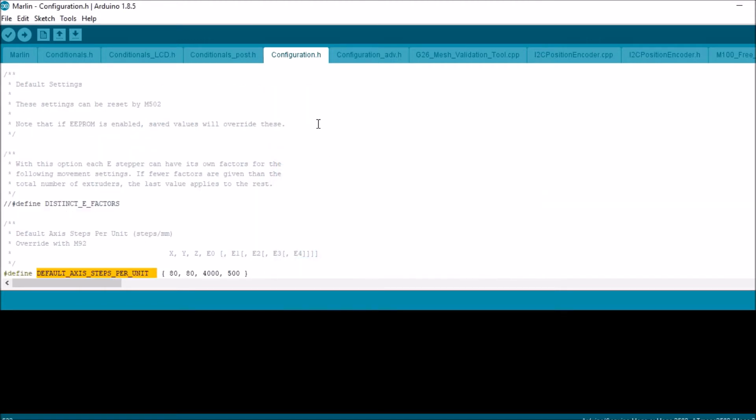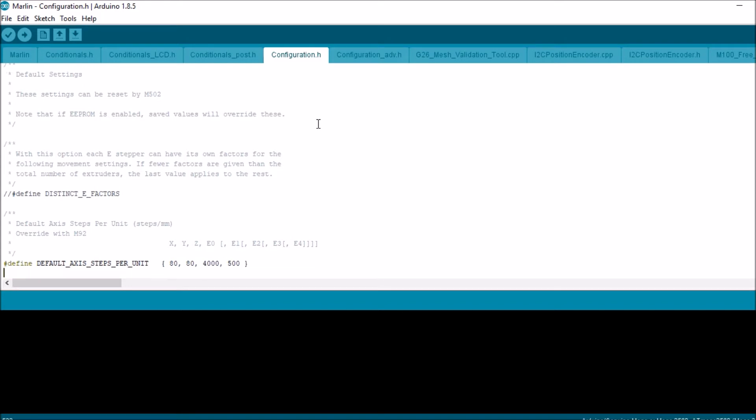Let's take a look at this. These are the current default steps. It's 80 for X, 80 for Y, 4000 for Z, and 500 for the first external stepper.